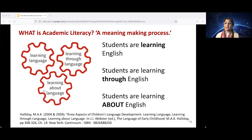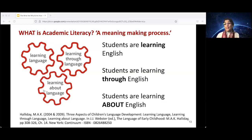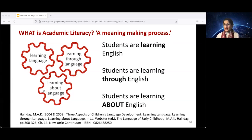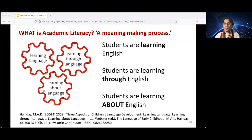Halliday says that language is a meaning-making process. Students are learning the language — in this case English — they are learning through the language, the vocabulary and structures, and they are learning about that language: that there are multiple ways words and phrases work. So they're learning through English, learning English itself, and learning about it, often at the same time. This is a massive meaning-making process. We need to honour that it takes time, effort, and a lot of support from teachers — just as we support babies with their first words, we really need to support English language learners.